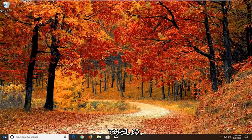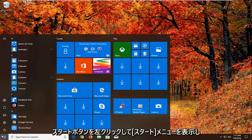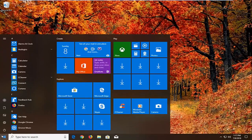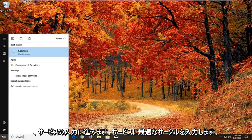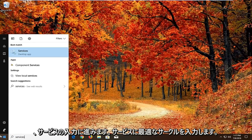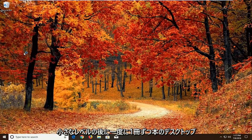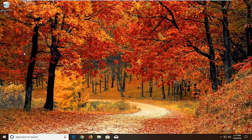So we're going to begin by opening up the start menu by left clicking on the start button one time. You want to proceed to type in services. Best match should come back with services right above desktop app. Just want to left click on that one time.